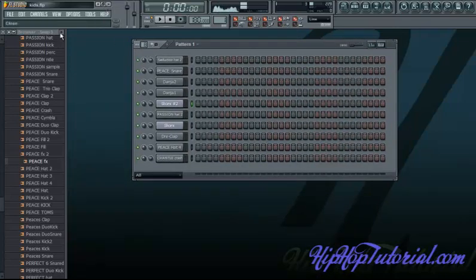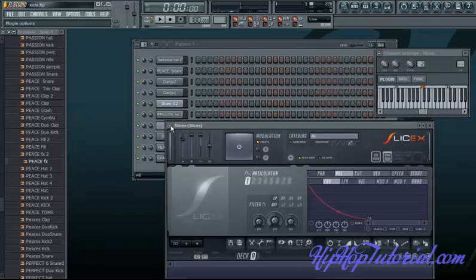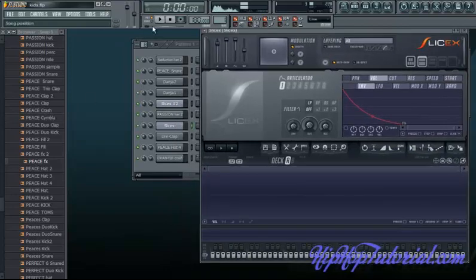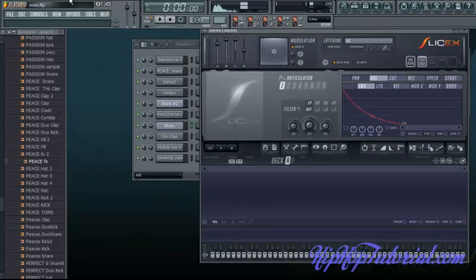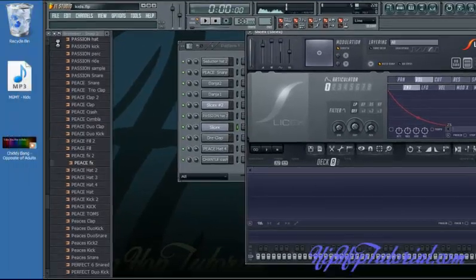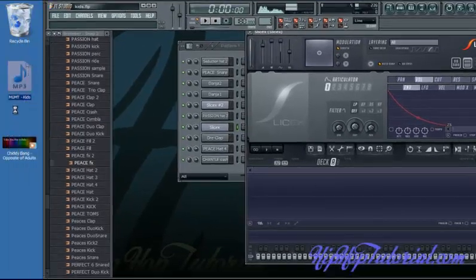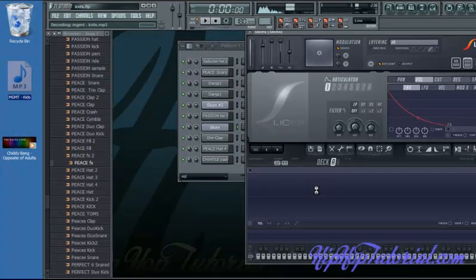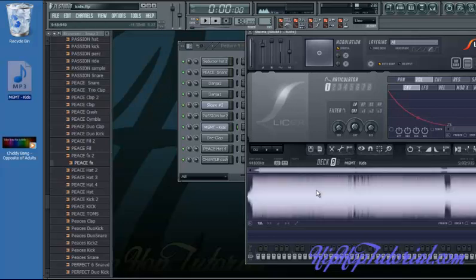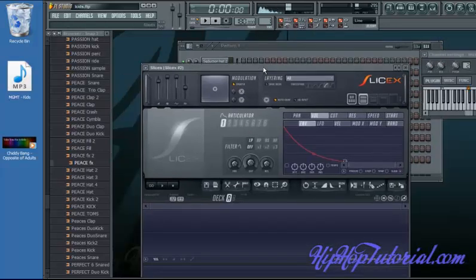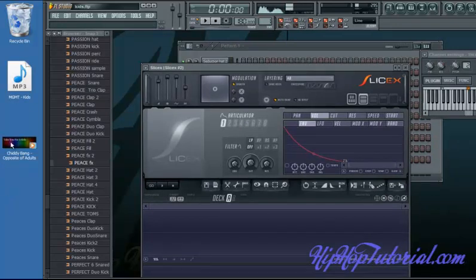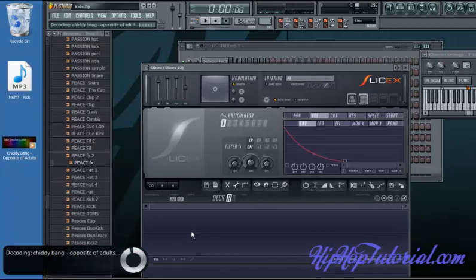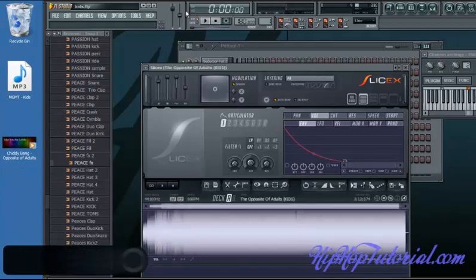So what you're going to do is just click this and go to where you have the songs. Make sure you obtain these songs legally. So here I have Kids by MGMT and I'm just going to drag that over to my SliceX. And there it is. Open up the other one and I'm going to drag the Chiddy Bang song.